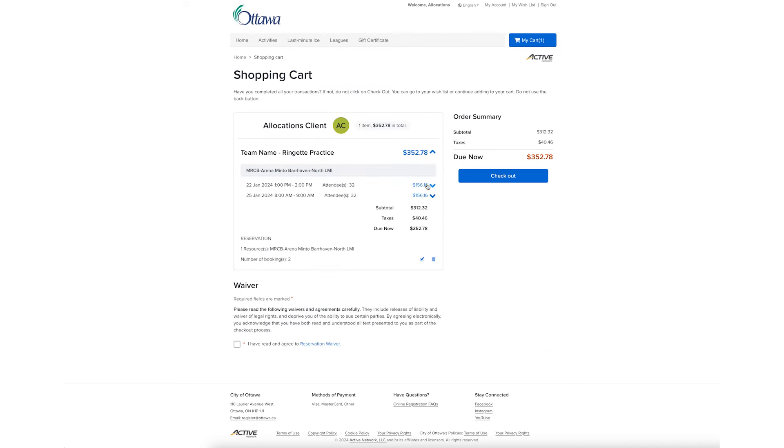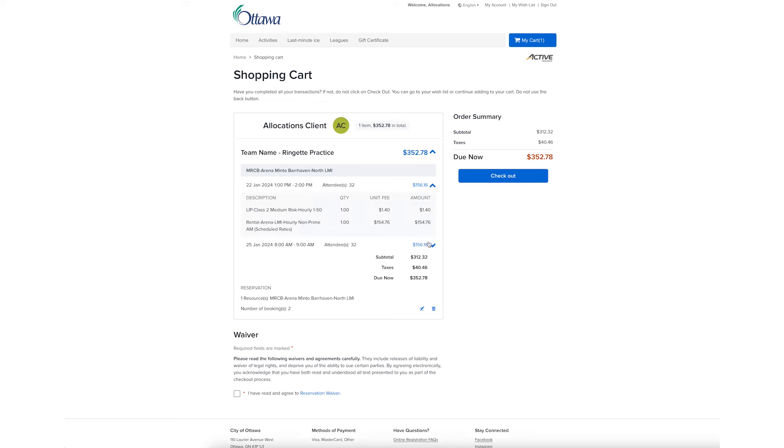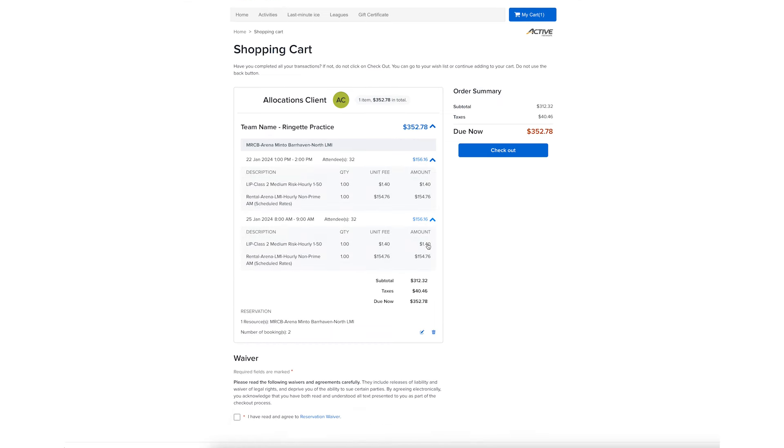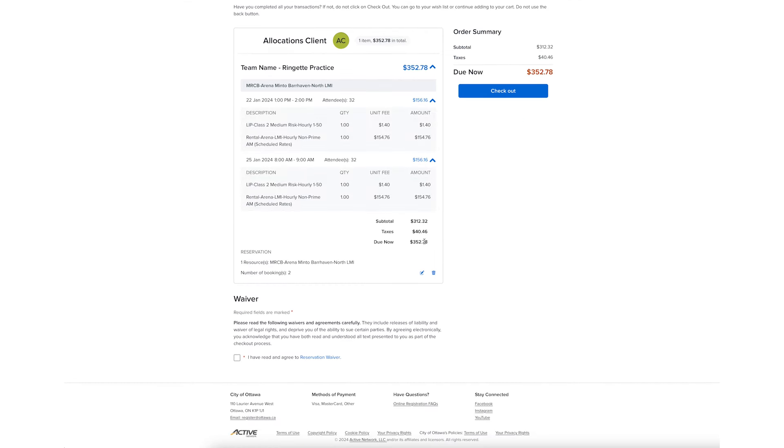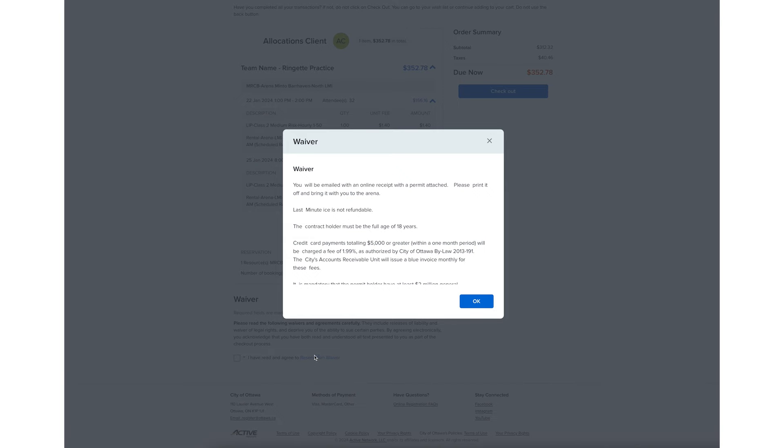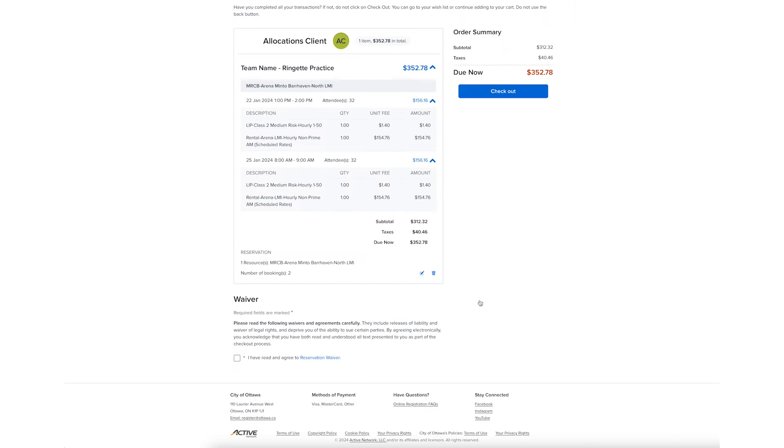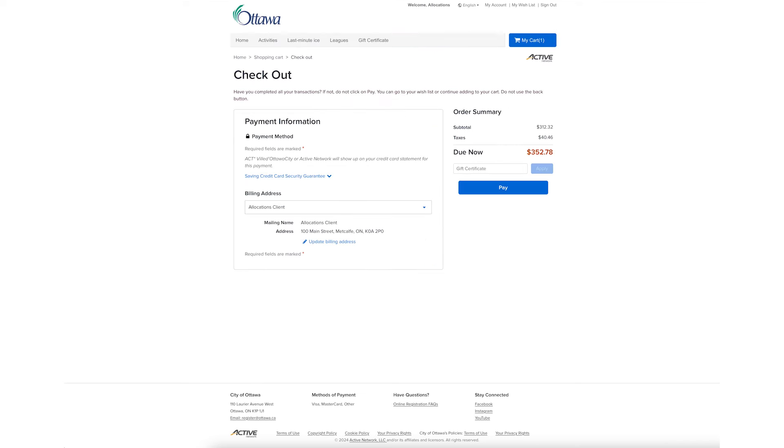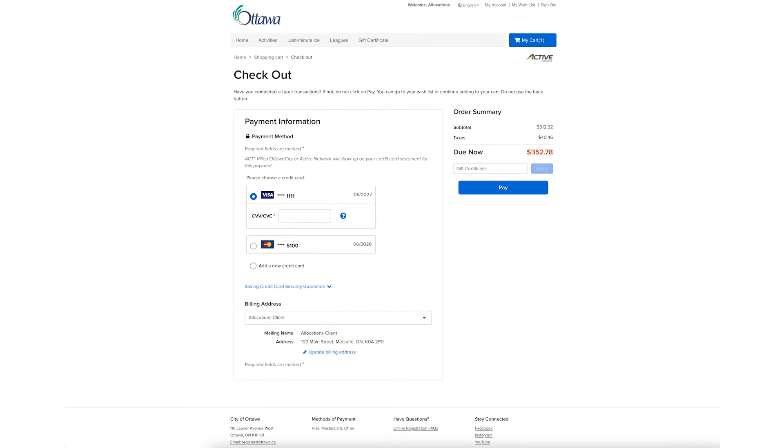Review your order summary. Read and accept the reservation waiver. Select Checkout. Enter your credit card information or select your saved credit card and enter the CVV, then select Pay.